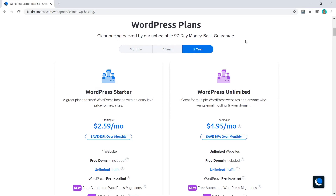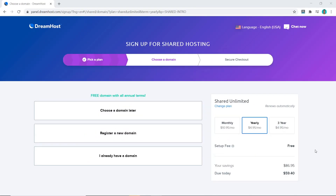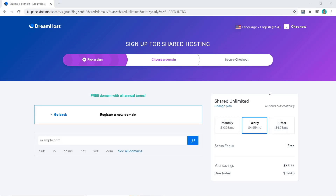In this tutorial I'm going to go with one year and select the WordPress unlimited plan and click Sign Up Now. Now we're on the domain page — you can either choose an existing domain or register a new domain with DreamHost. As you may know from my previous videos, I never recommend anyone to buy their domain name from a hosting provider as they always charge a lot more money than somewhere like Namecheap.